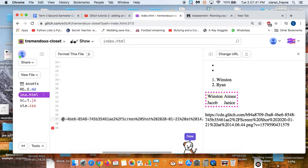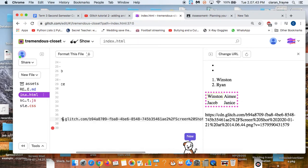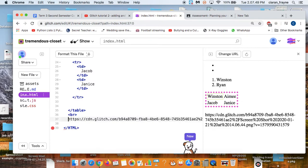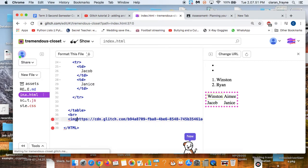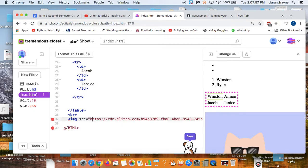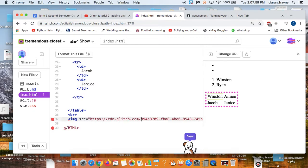Just like when you add an image URL you've copied from Google, first you do a pointy arrow, then you type in img for image, src for source, equals, then you put in a quotation. You can see my image appeared for a second.